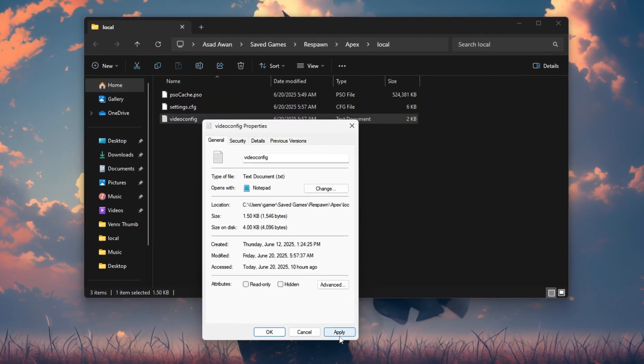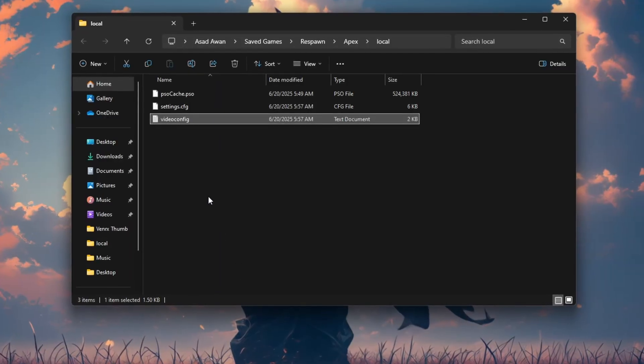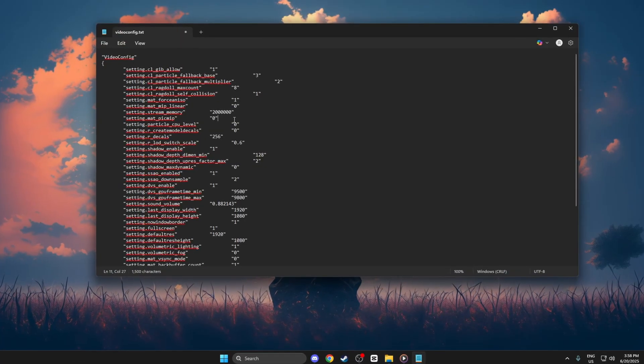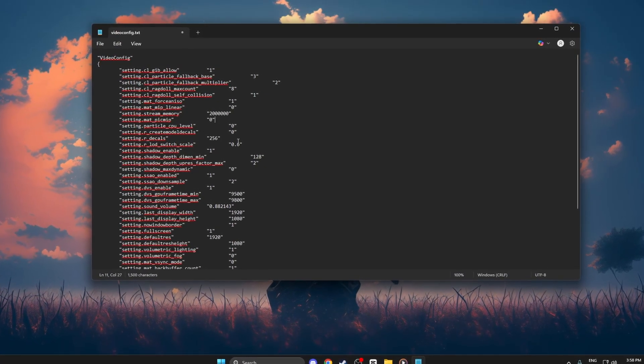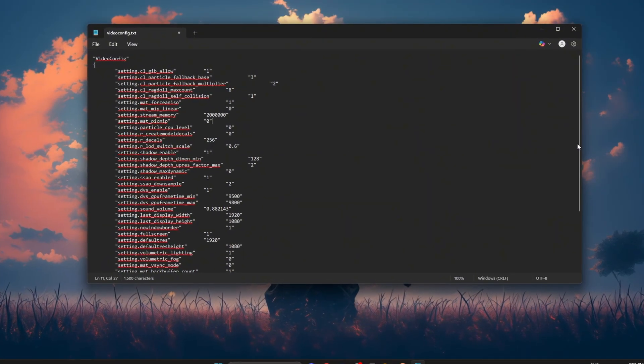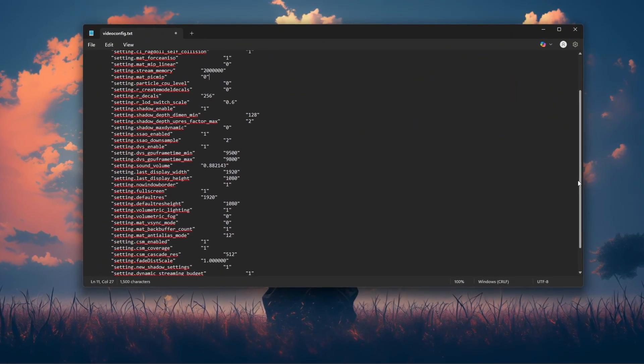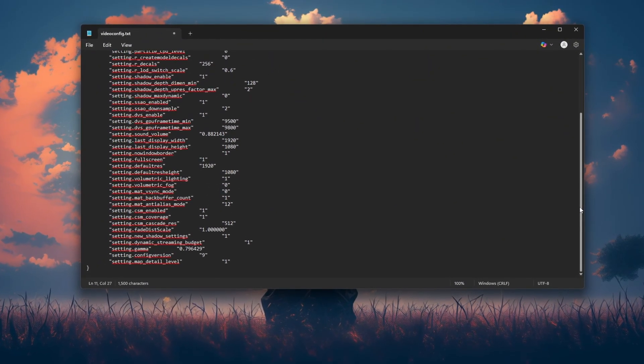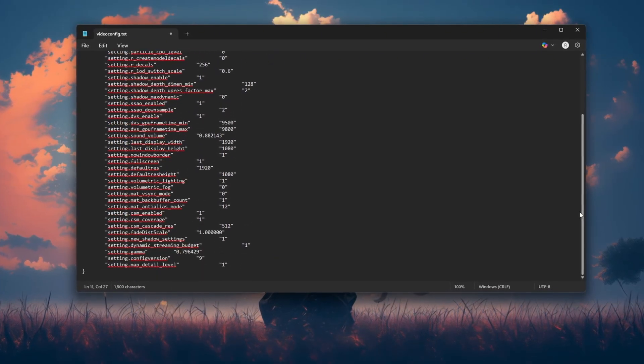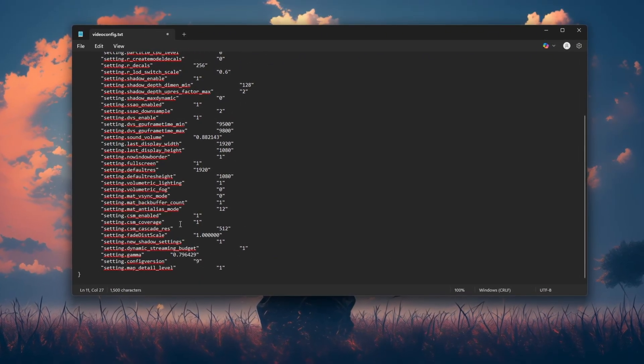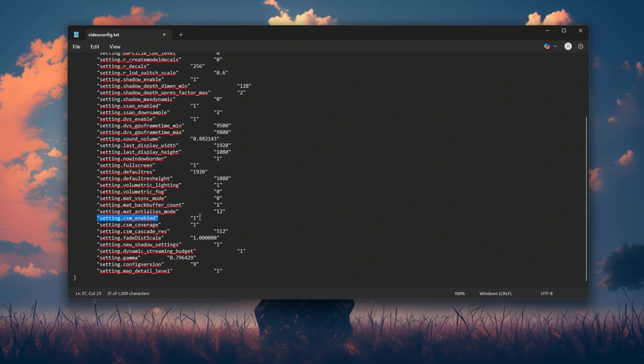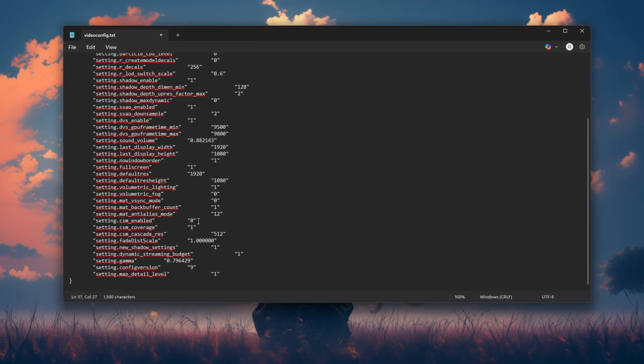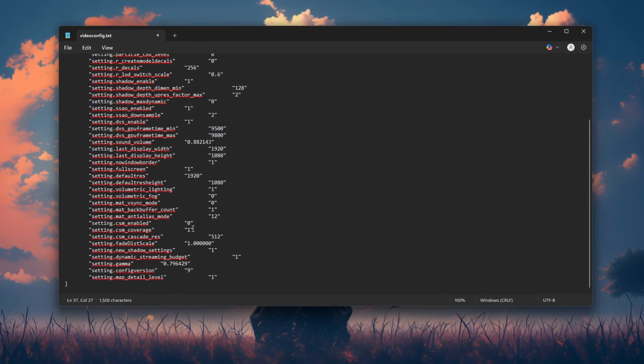Then click Apply. Now open the file using Notepad. You'll see a bunch of settings inside. This is where we'll do the magic. I'm going to change these specific lines for the best performance. Settings I'm applying: Setting.CSM_enabled, 0. Disable shadows for more FPS.